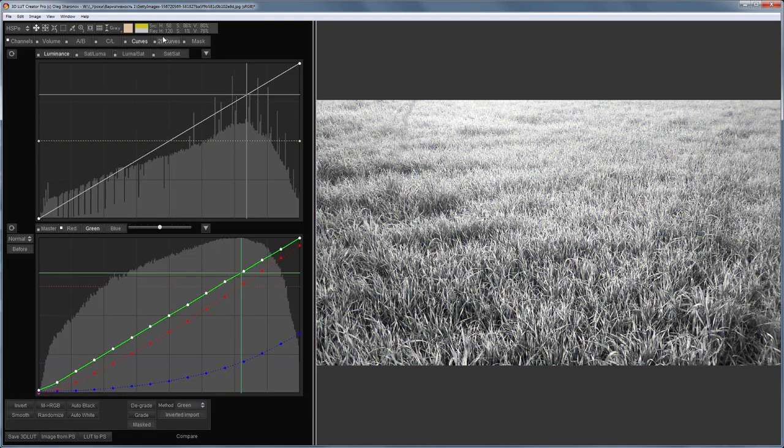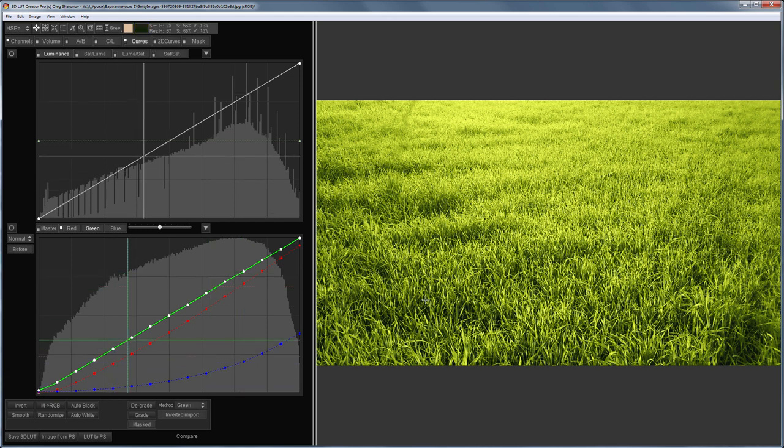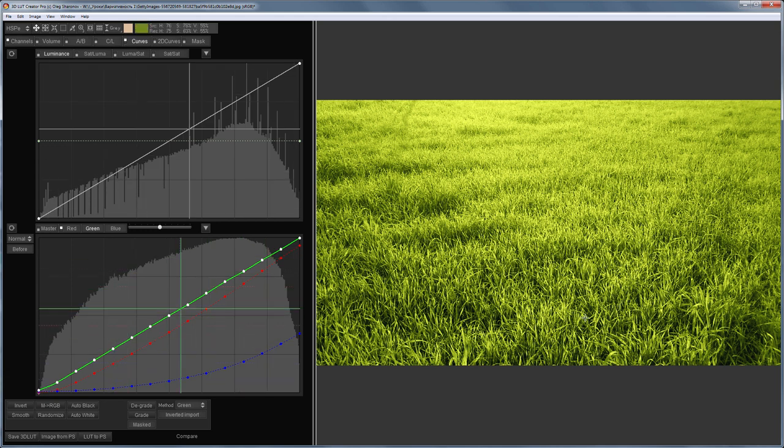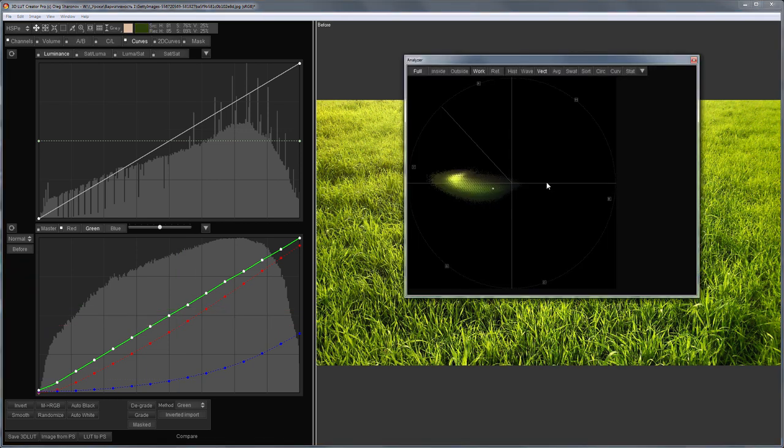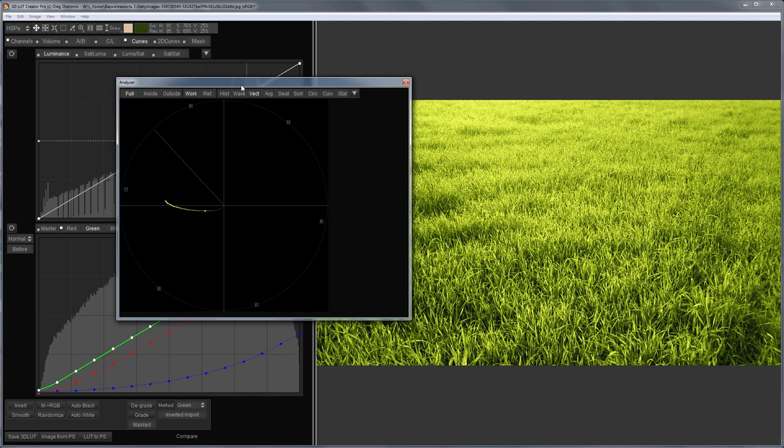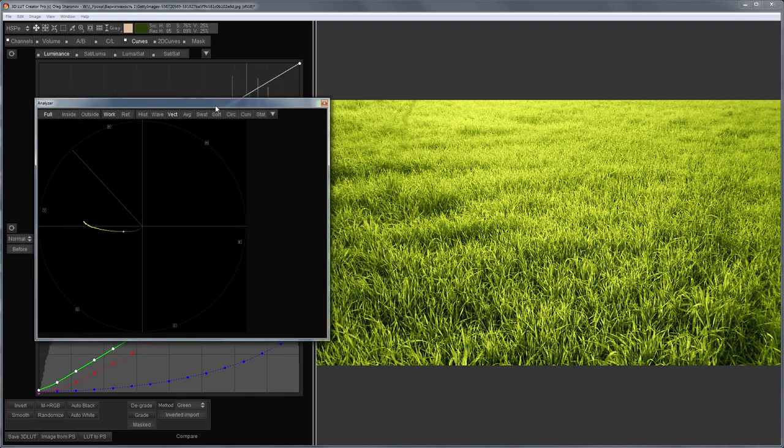That is, the channel mixer makes a black and white image and the inverted curves return the color to it. Thus, I get the image colored very close to the original image. This is how the original color of the image looks on the vectorscope. That's how the color distribution of the edited image looks. Notice that the main color of the image does not change.